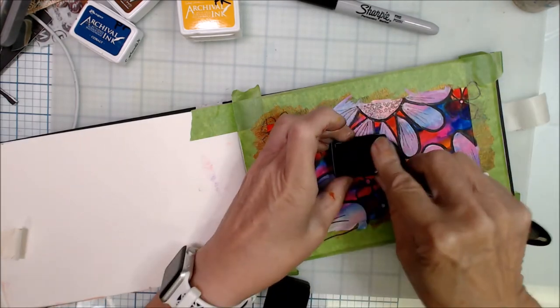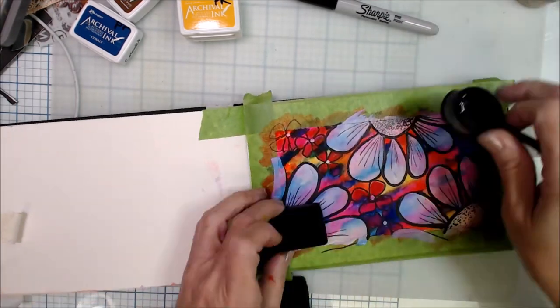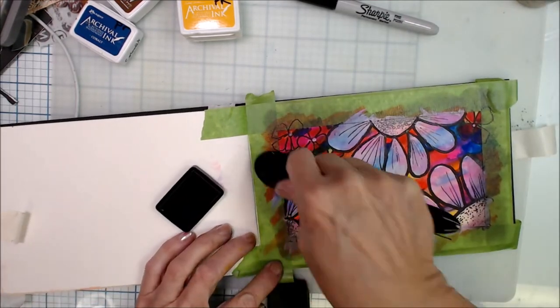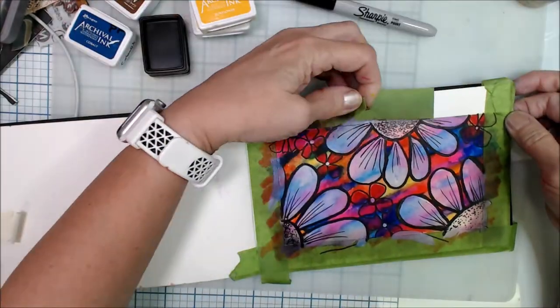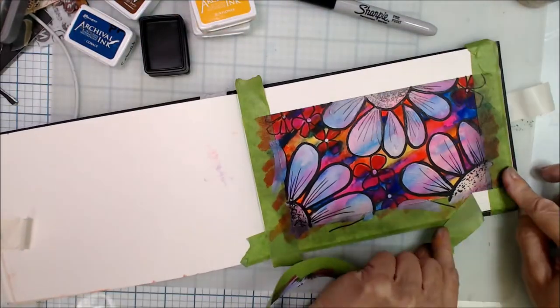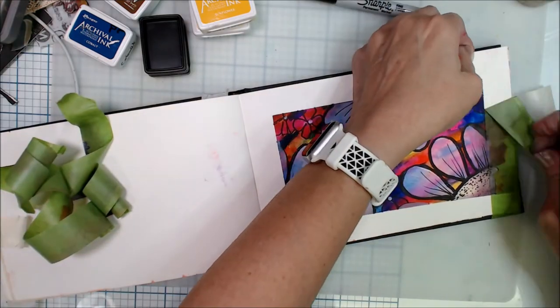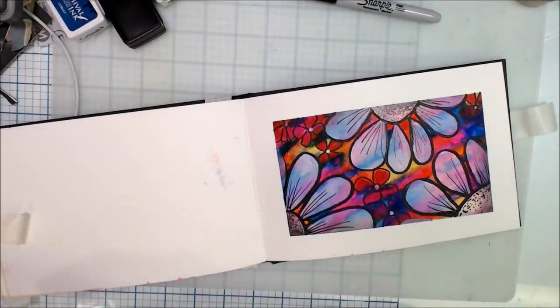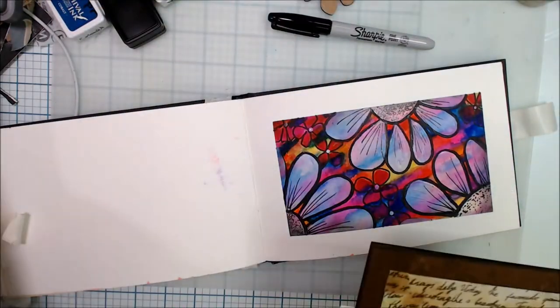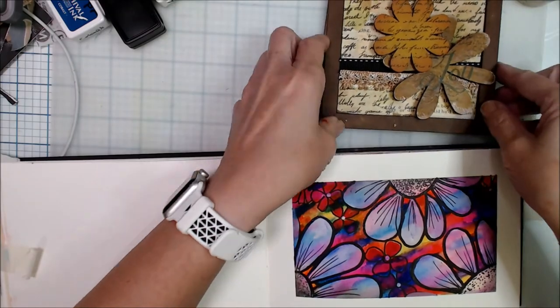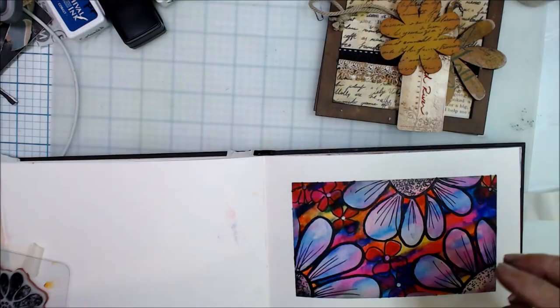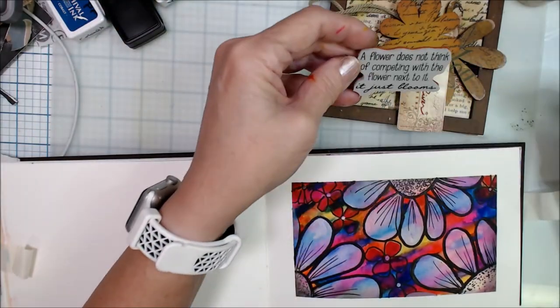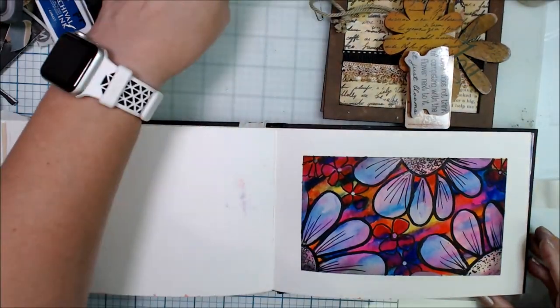I'm going to get my smoky color archival ink. Just touch up the edge to give it a little more depth, and that's it for today. And I will finish out that other project in another video.